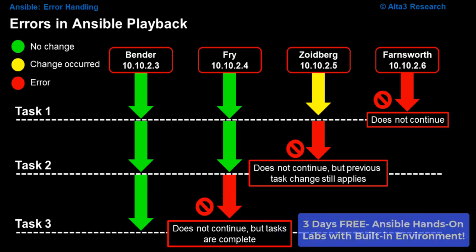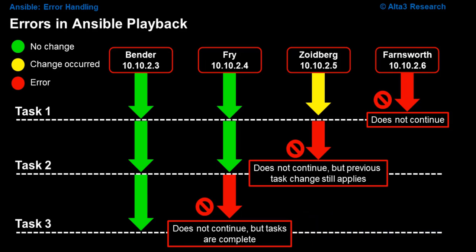What we have here are four different machines: Bender, Fry, Zoidberg, and Farnsworth. Each of them have three tasks to complete.